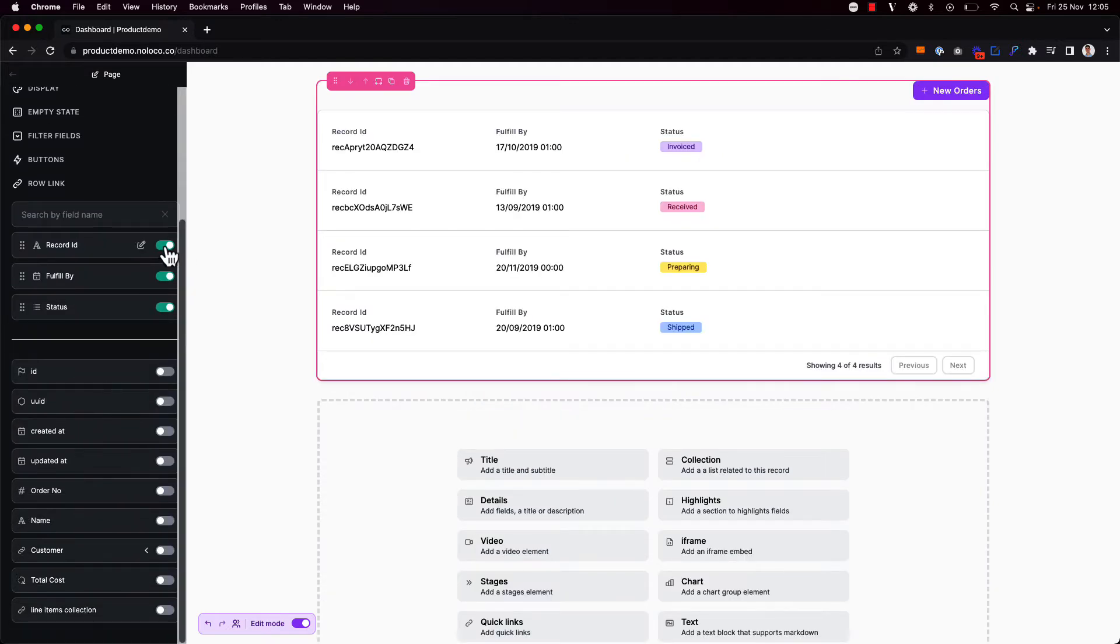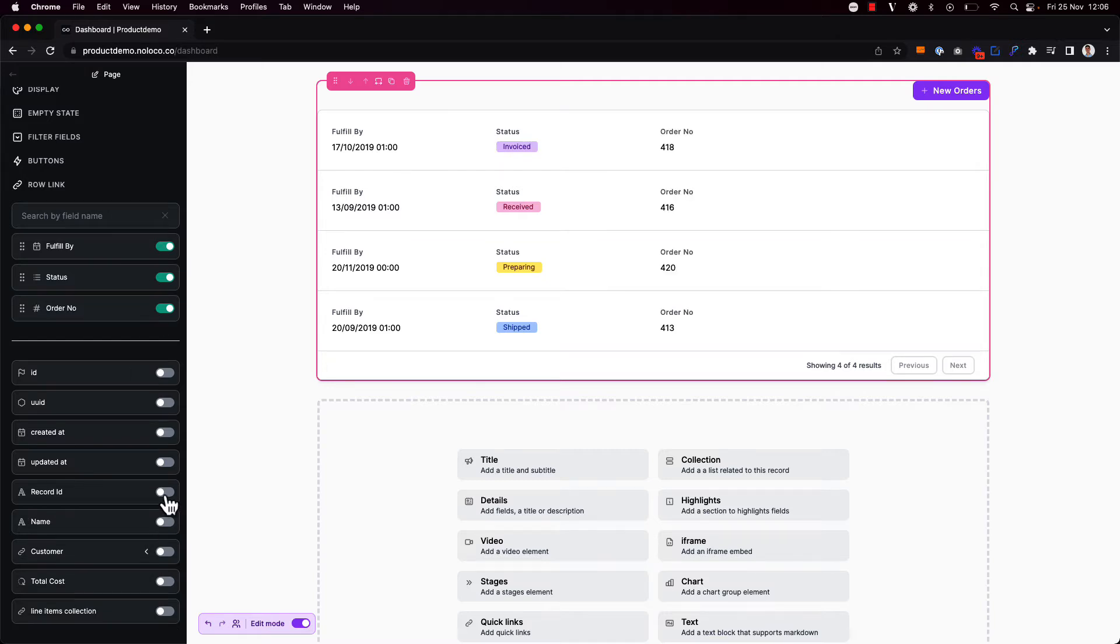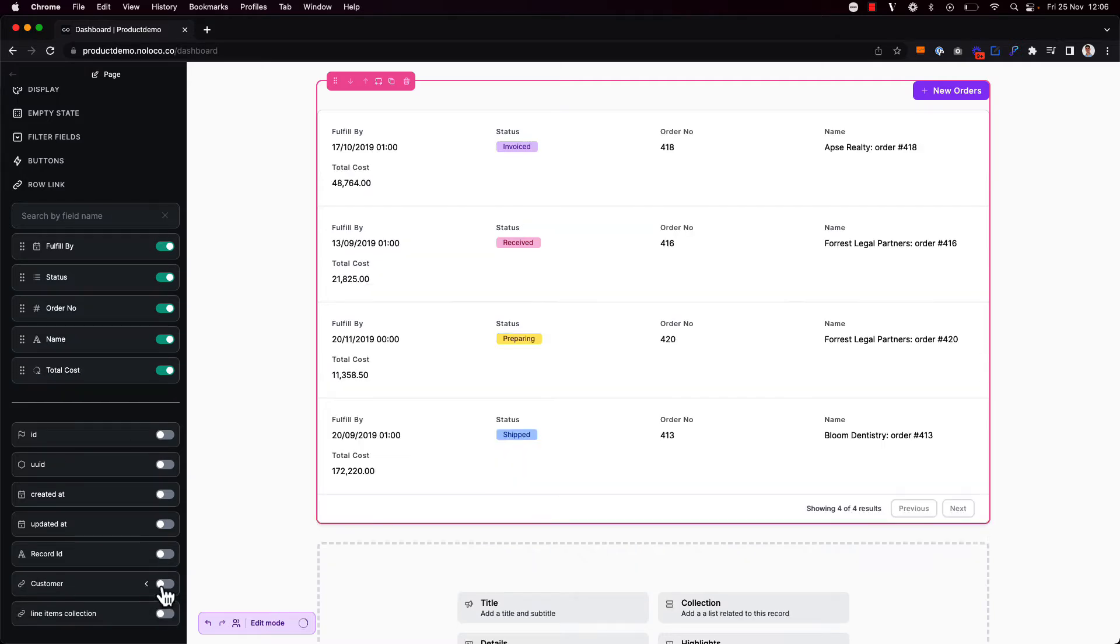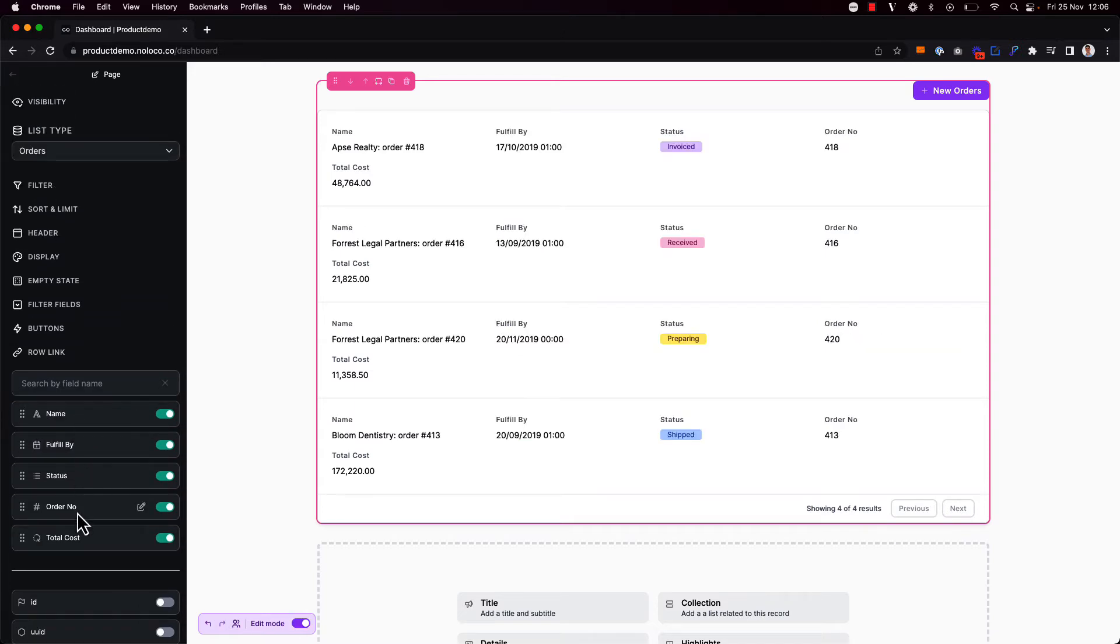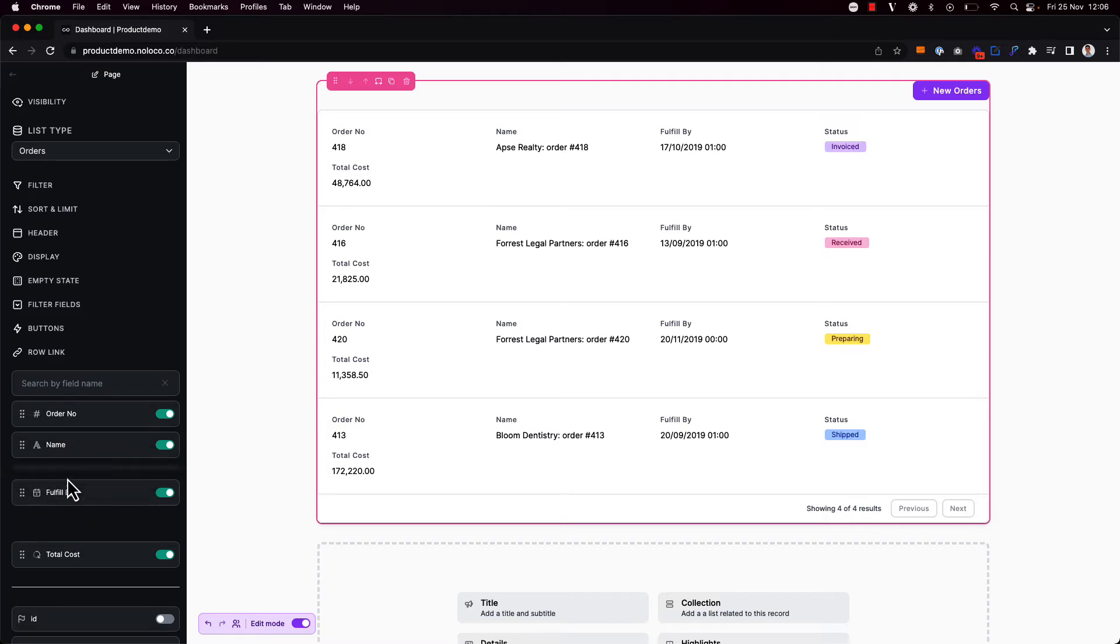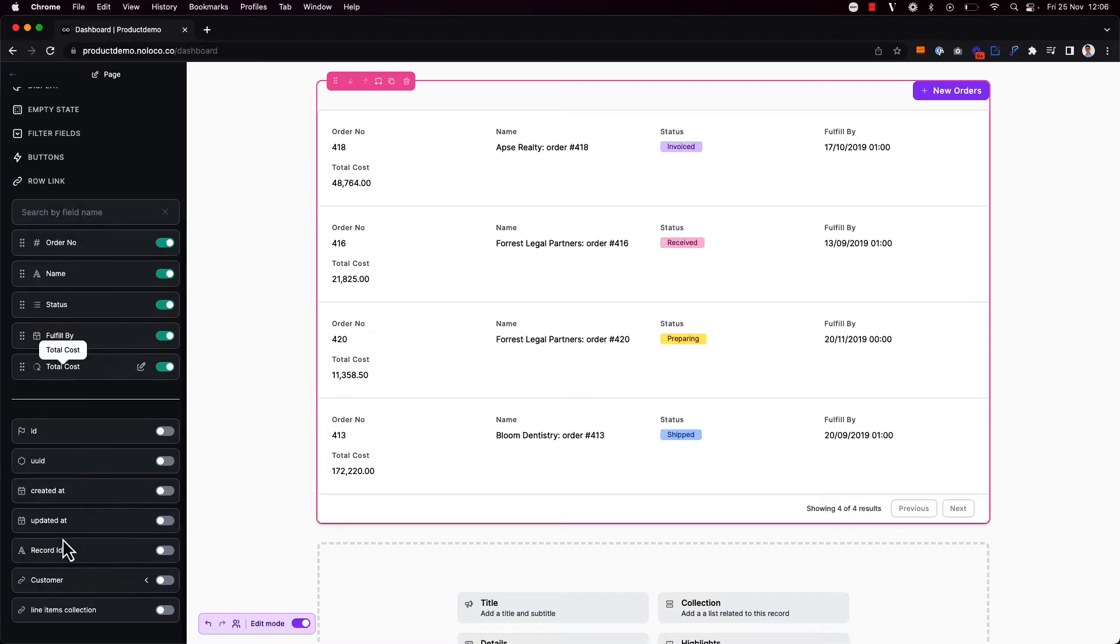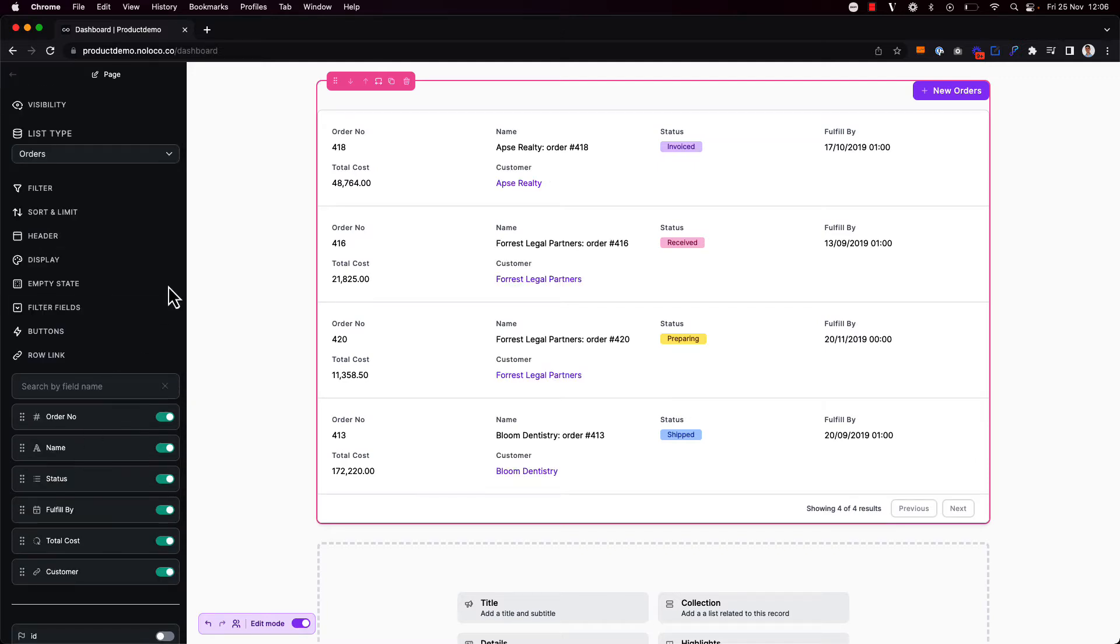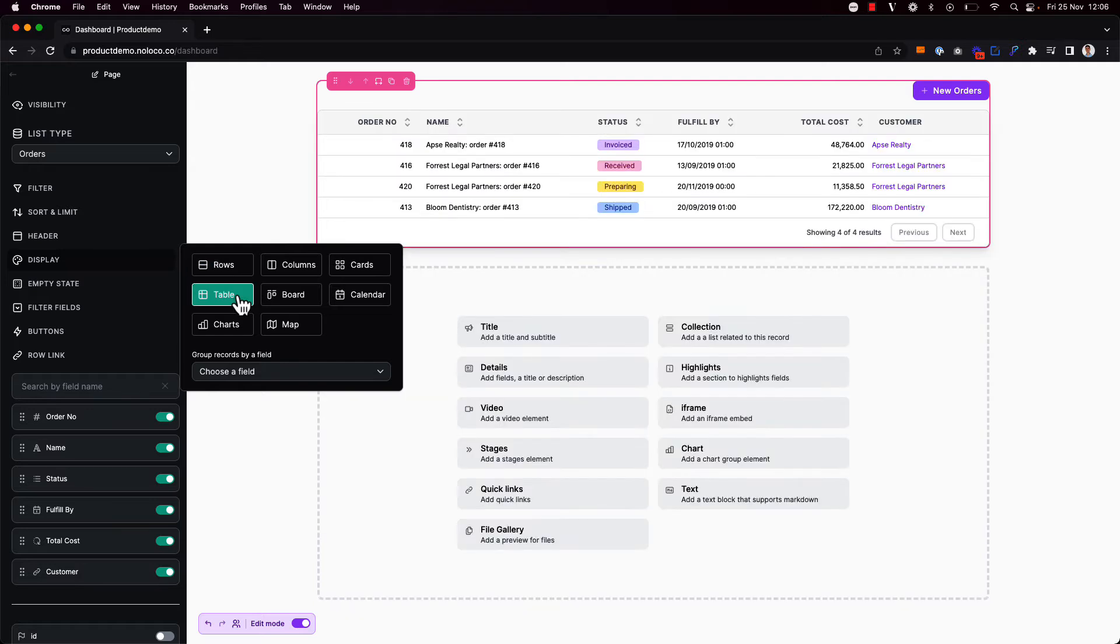First I'm just going to change some of the data that gets shown here. So I want to show the order number, the name of the order, the total cost and then I'm just going to reorder some of these fields here. I just want to show the order number first, status, fulfilled by, total cost. I also want to show the customer as well. And then I'm going to change the display so this should be a table instead because it might be a little bit easier for us to read.